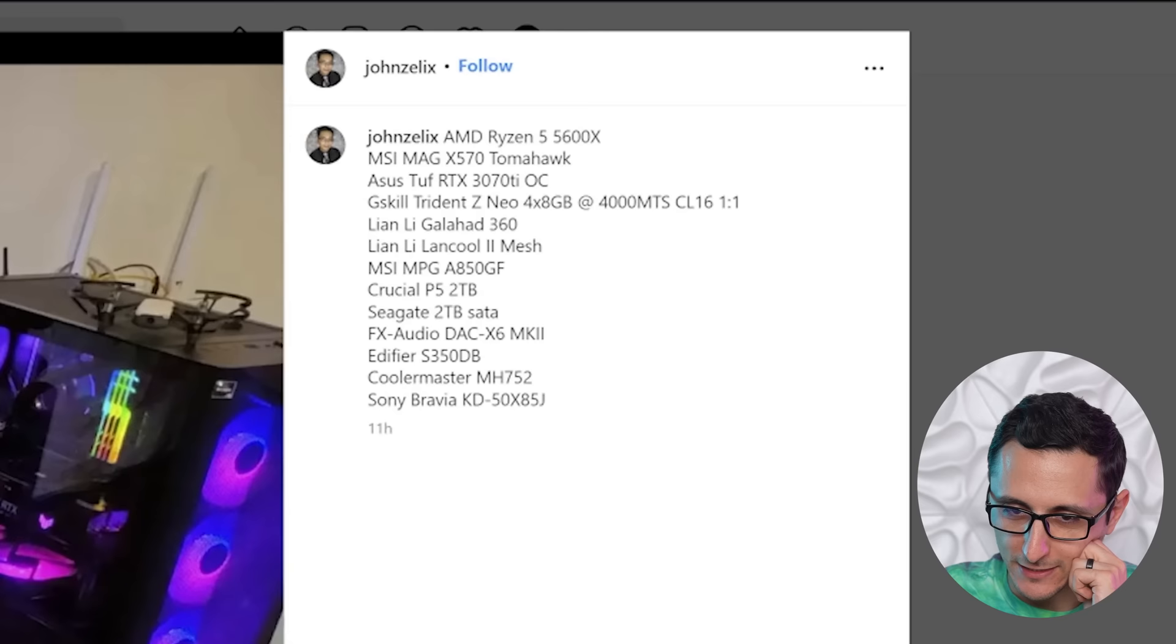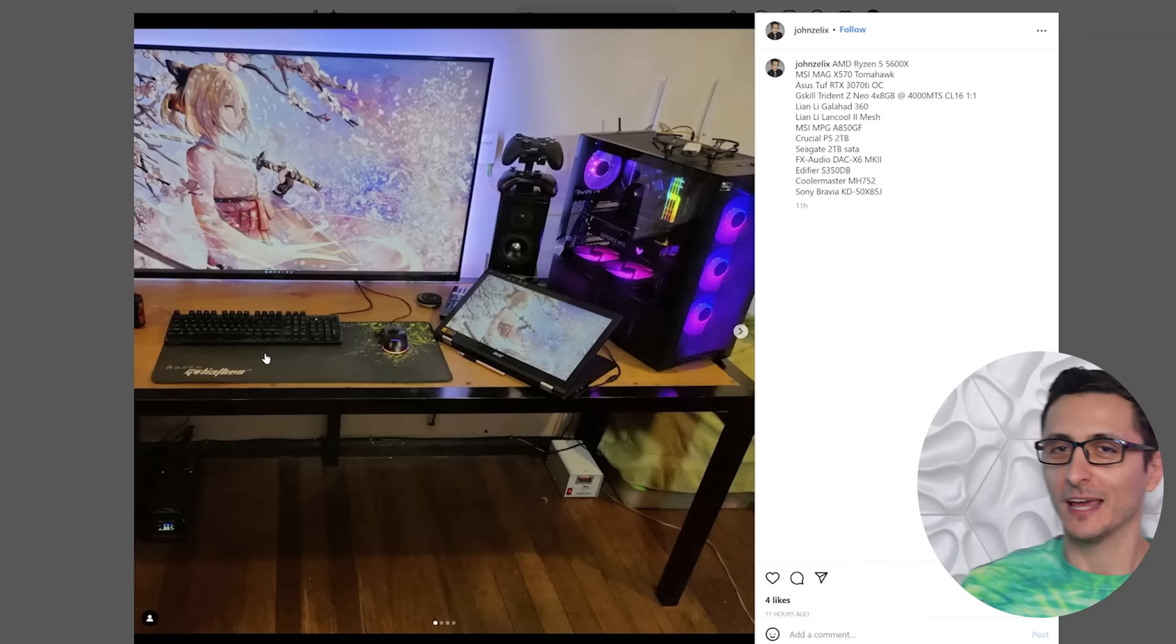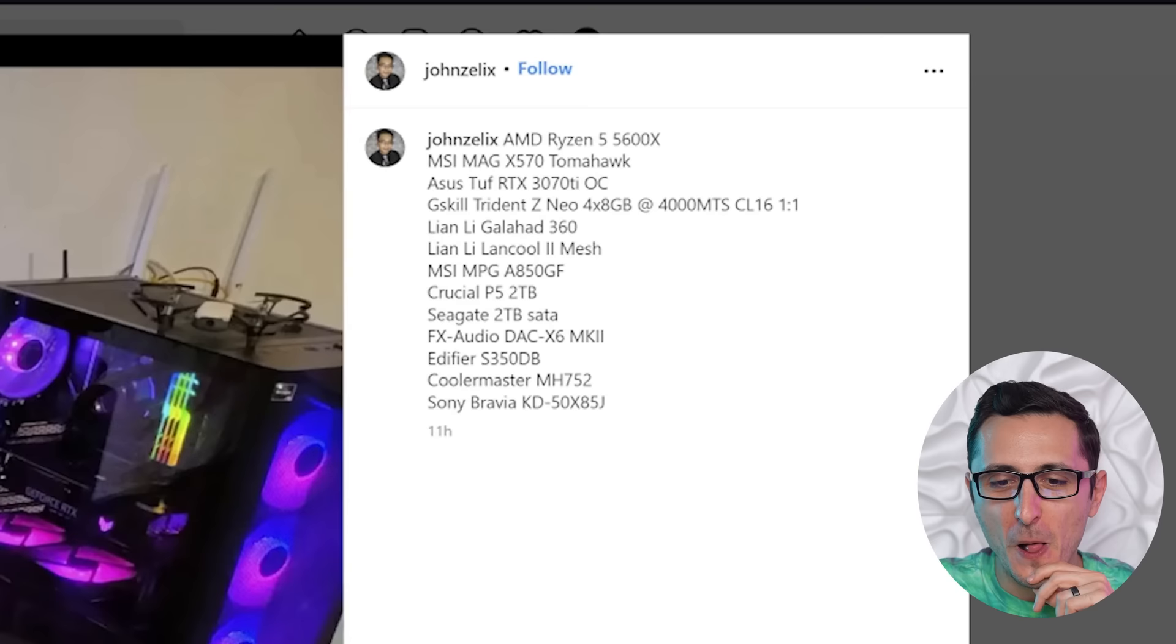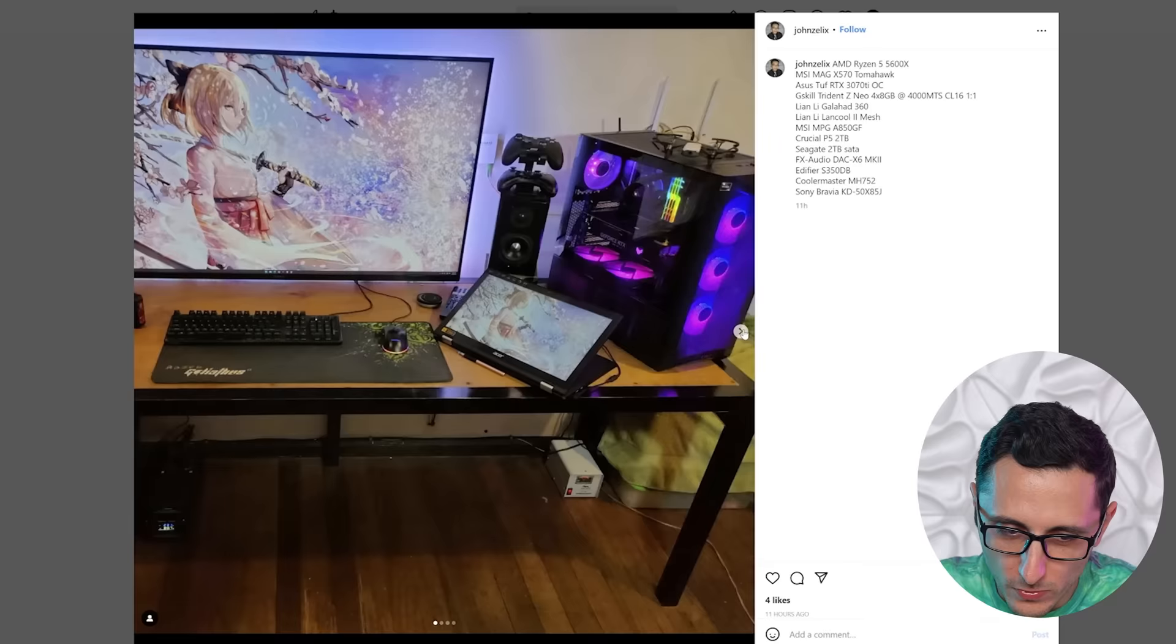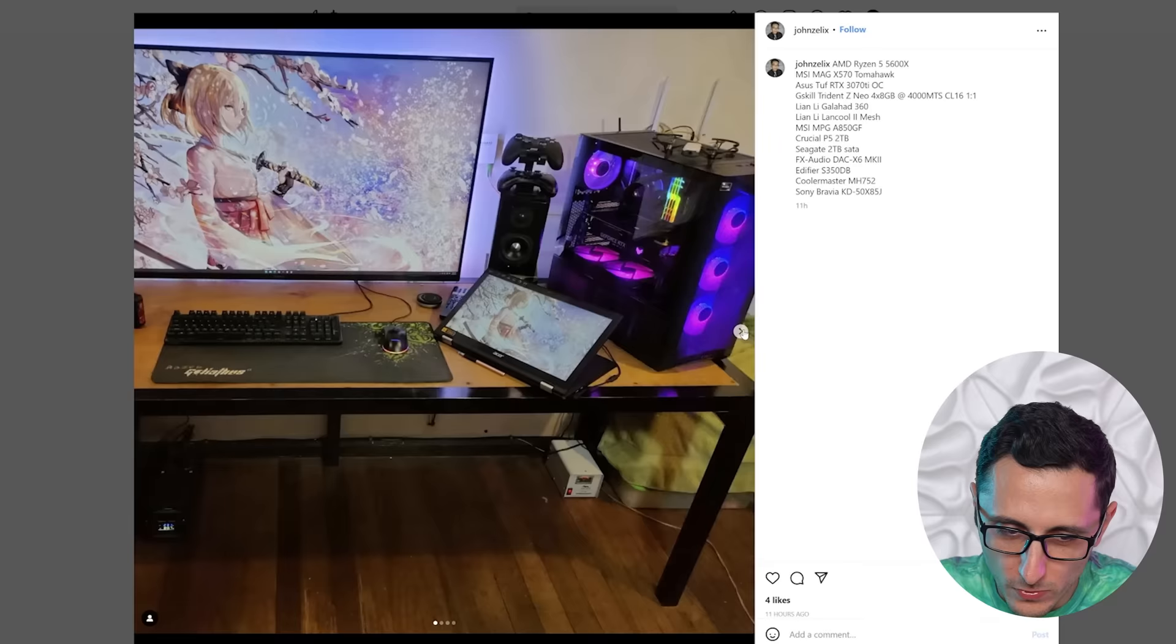All right, we got a setup pic from John Zelis. Another Ryzen 5 5600X. Oh, my God, dude. How many? Can we put a counter somewhere in the corner of how many Ryzen 5s we see in today's video? And then we got that pair with an Asus TUF RTX 3070 Ti. Oh, looks like we do have some extra pics of the PC. Do we have any photos with the PC on? No, we do not, unfortunately.